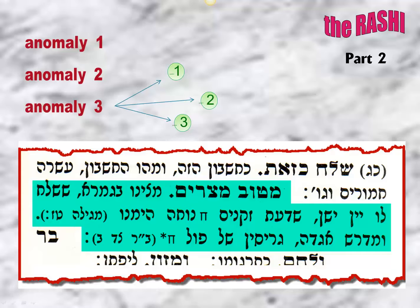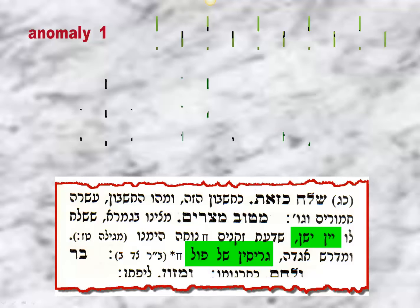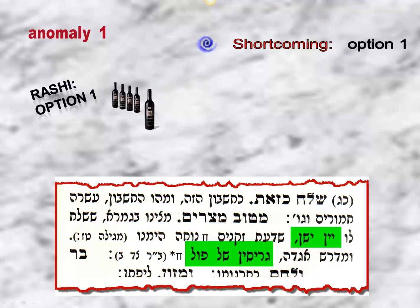The Rebbe raises or points out three anomalies with respect to Rashi's commentary, and the third of the three anomalies has three parts. The first of these, technically not an anomaly, focuses upon the two options that Rashi provides as to what the Mituv Mitzrayim was. It is built upon what I would call the multiple options rule: when Rashi offers two options, there is a need for both, in that there is a shortcoming with option one addressed in option two, and conversely a shortcoming in option two addressed with option one.